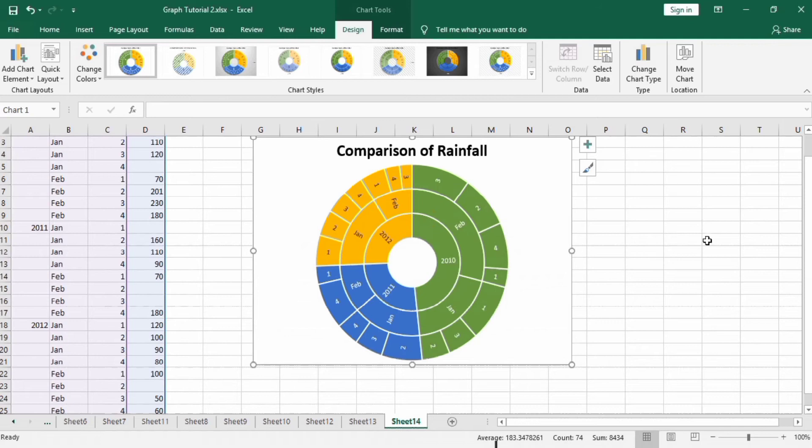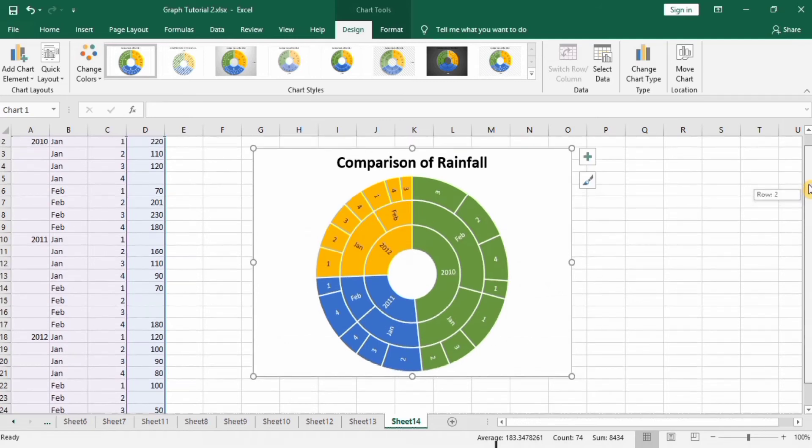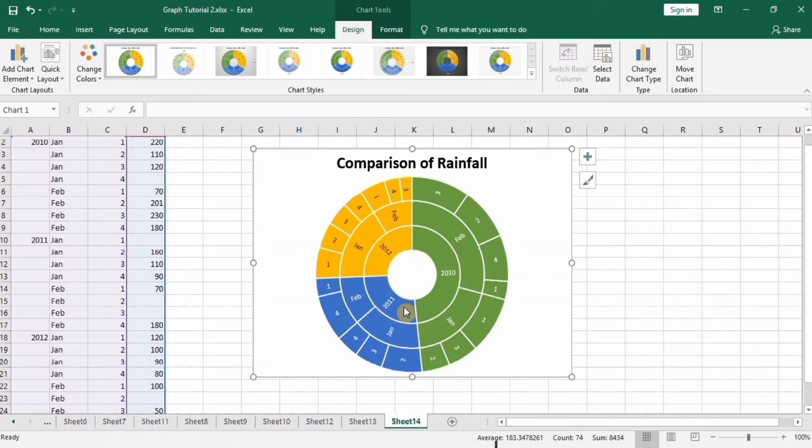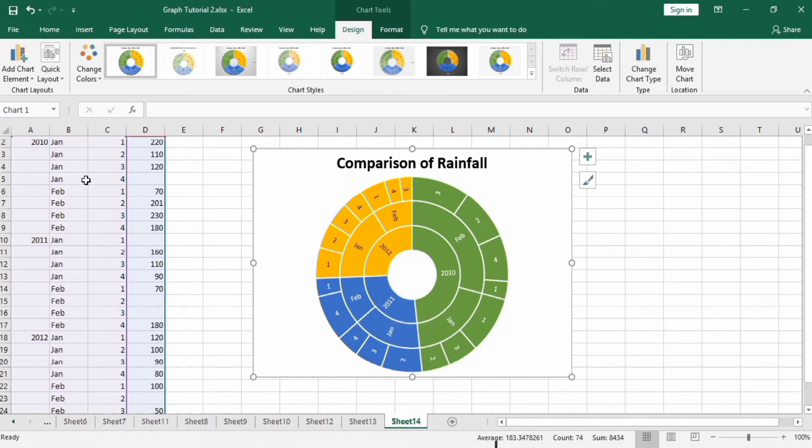The first cycle which is here indicates the years, which is 2010, twelve, eleven and twelve. Secondly, month of each year is further categorized. Year is categorized into month which is January, February.